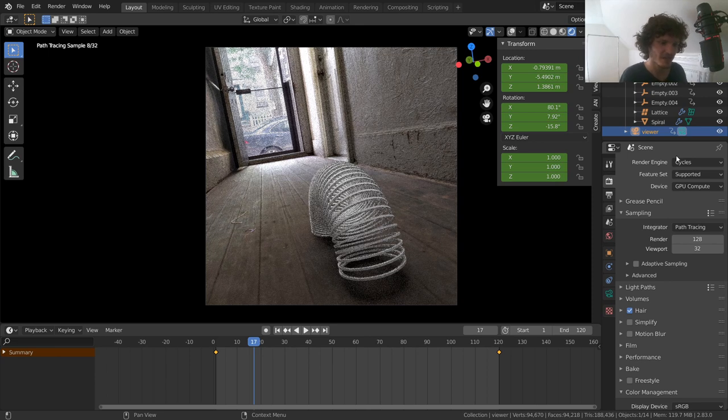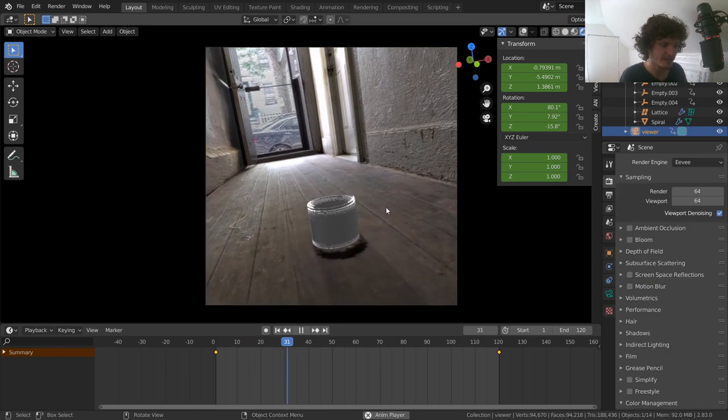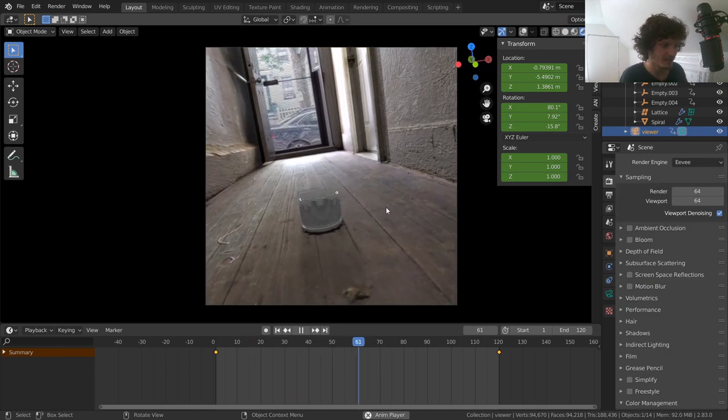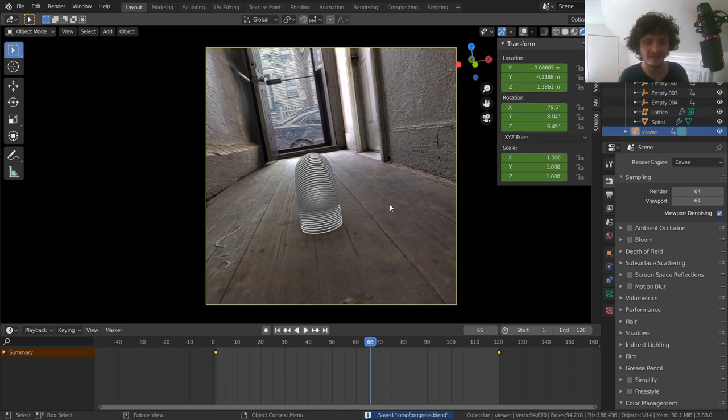That covers everything planned for this tutorial: we made the procedural slinky, animated it, and placed it in our shot. In part three, we'll cover materials, integrating everything together, and getting from a collection of assets to something you can render and be proud of.